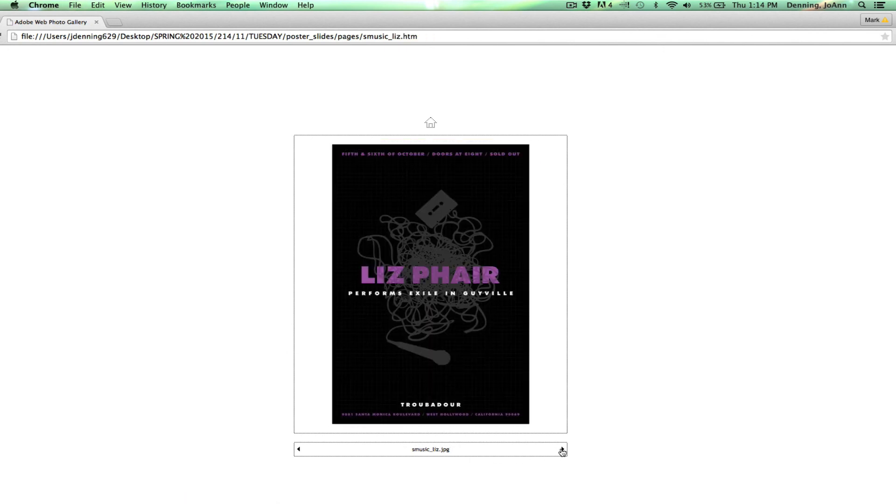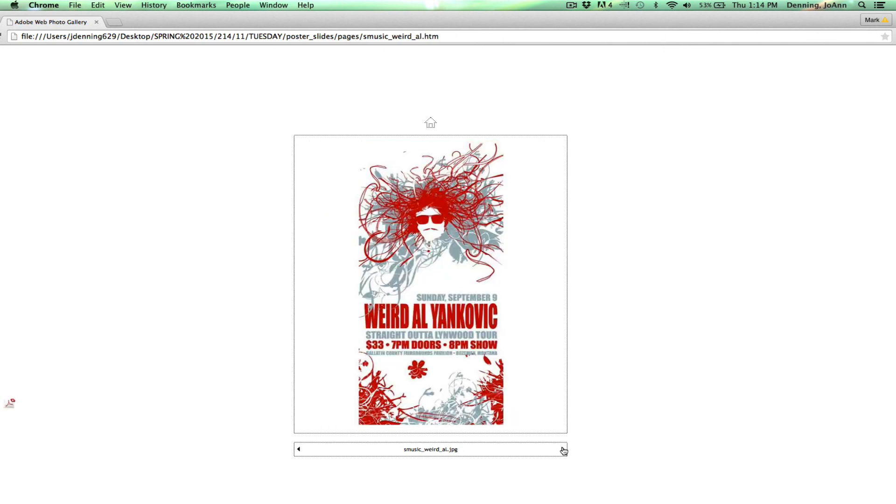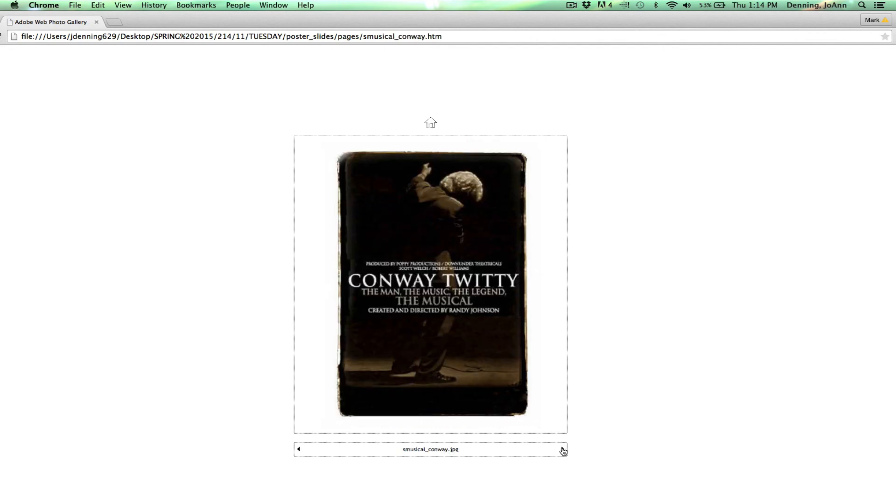Liz Fair. Instant Litter. Weird Al Yankovic. I love how organic this is and just the color palette is great. Conway Twitty.